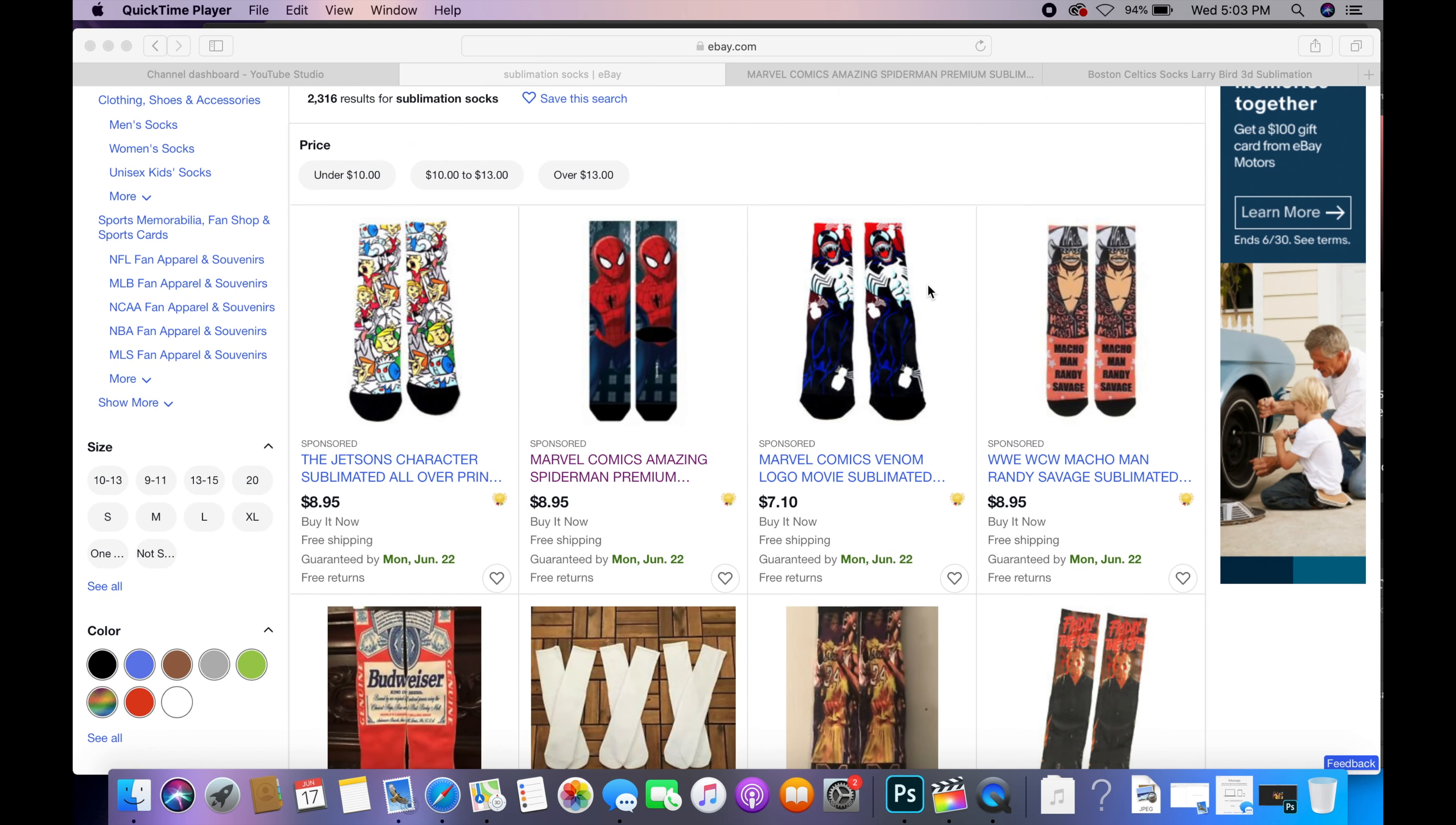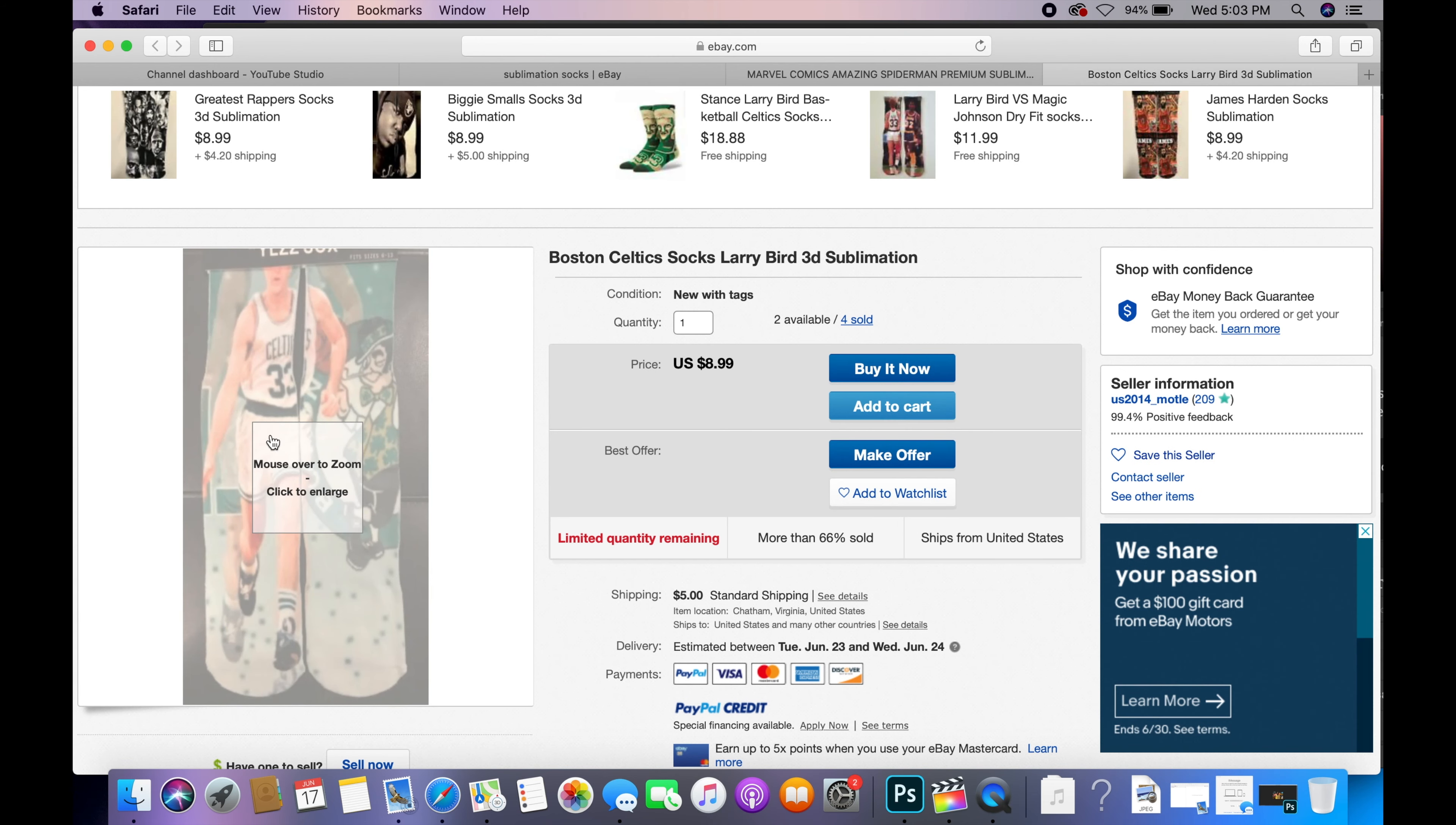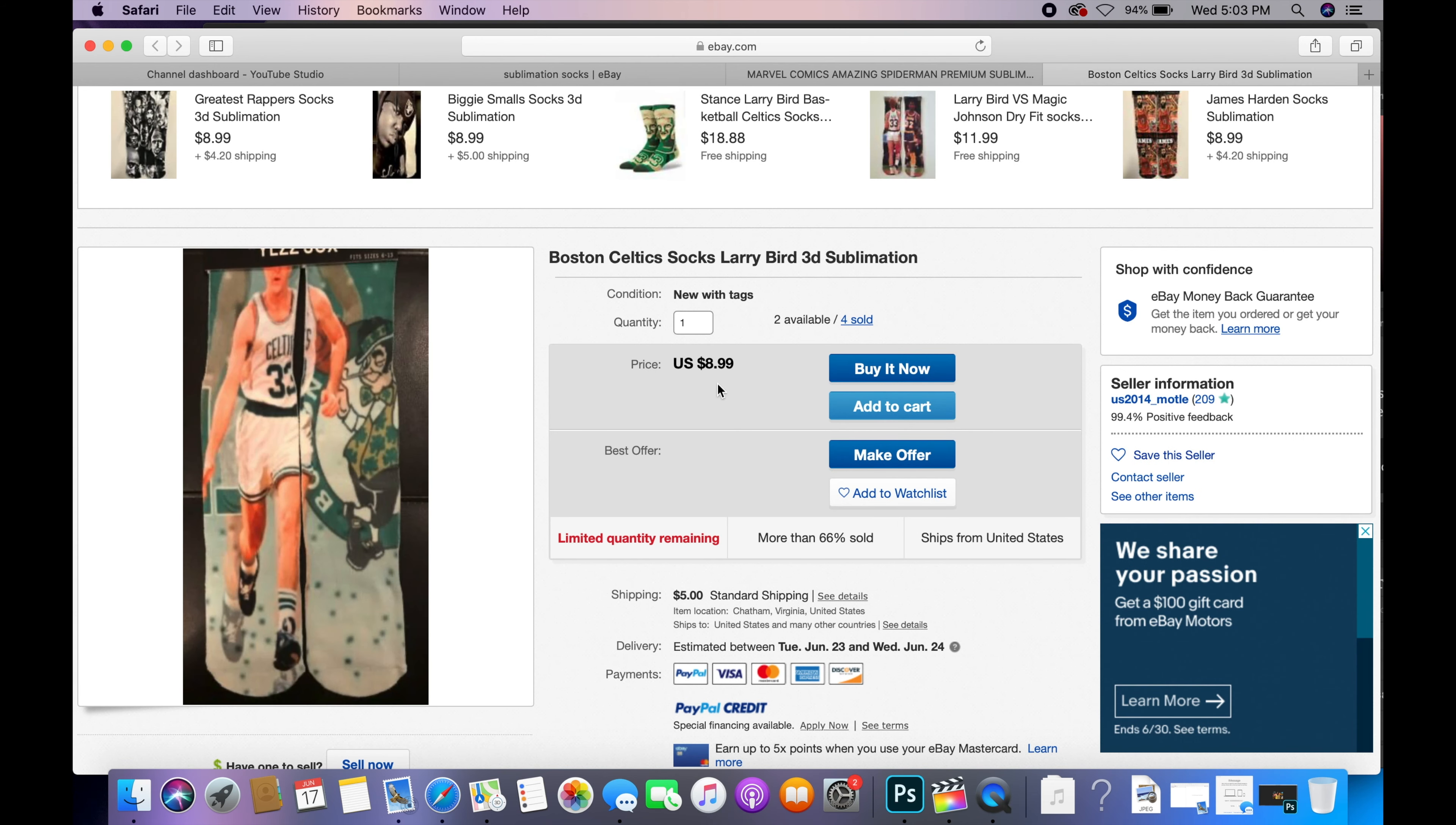These will cost you around a dollar to make and as you guys can see, this guy sold 12 of these Spider-Man socks, four of these Larry Bird socks. You guys can easily sell these for around ten dollars.